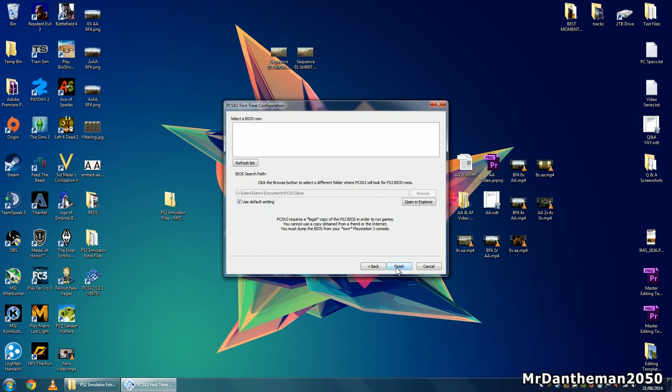Now it's asking you for a BIOS ROM. Typically you will get this from your own PS2 console, however you need a legal copy of your PS2 BIOS. I've provided this for you so you can get going.